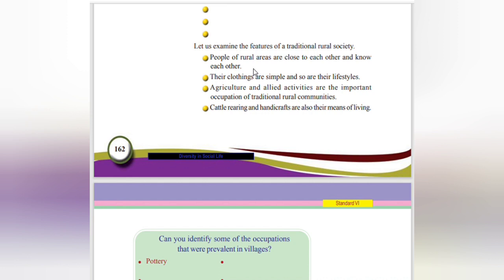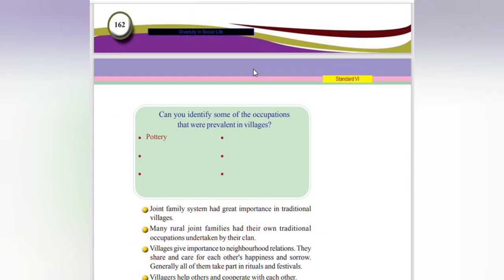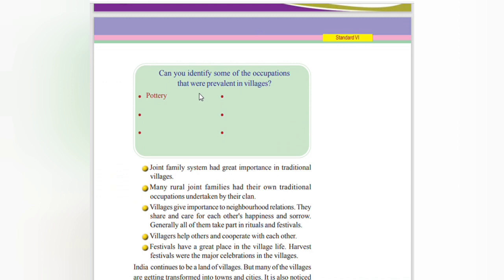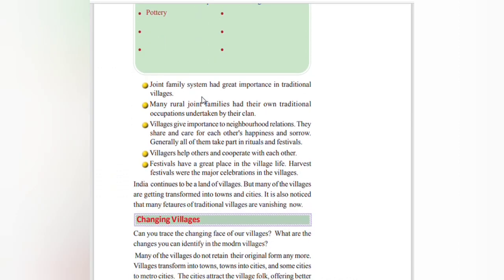Agriculture and crops are the main occupations. Some of the occupations prevalent in villages include poultry, bamboo basket making, and harvesting of the fields. Joint family systems had great importance in traditional village life — rural joint families had their own traditional occupation undertaken by the family group.